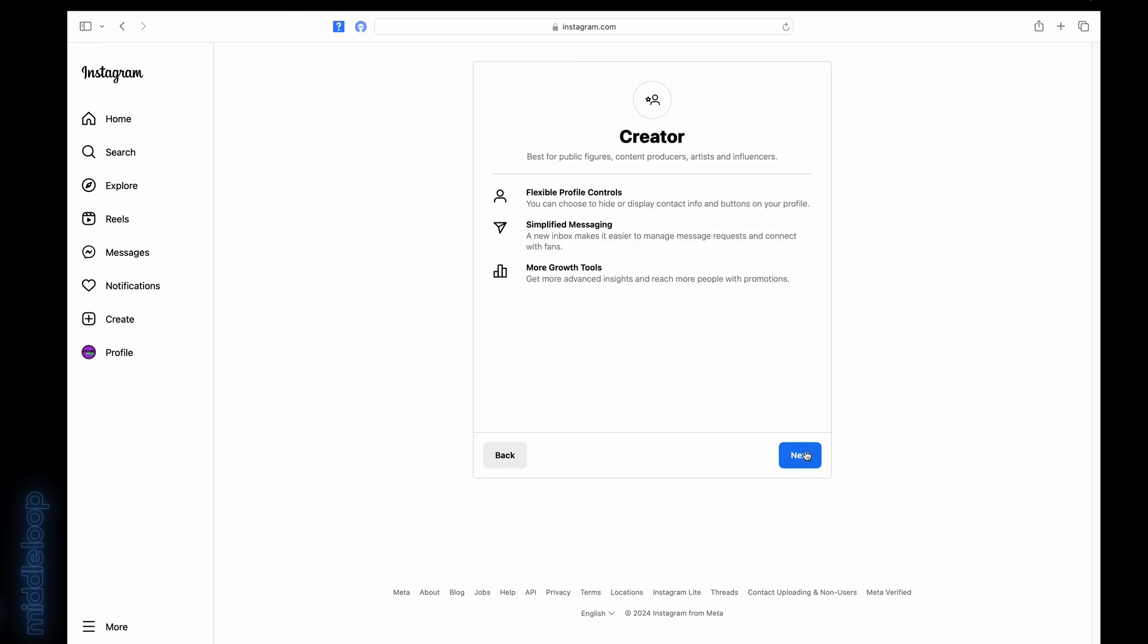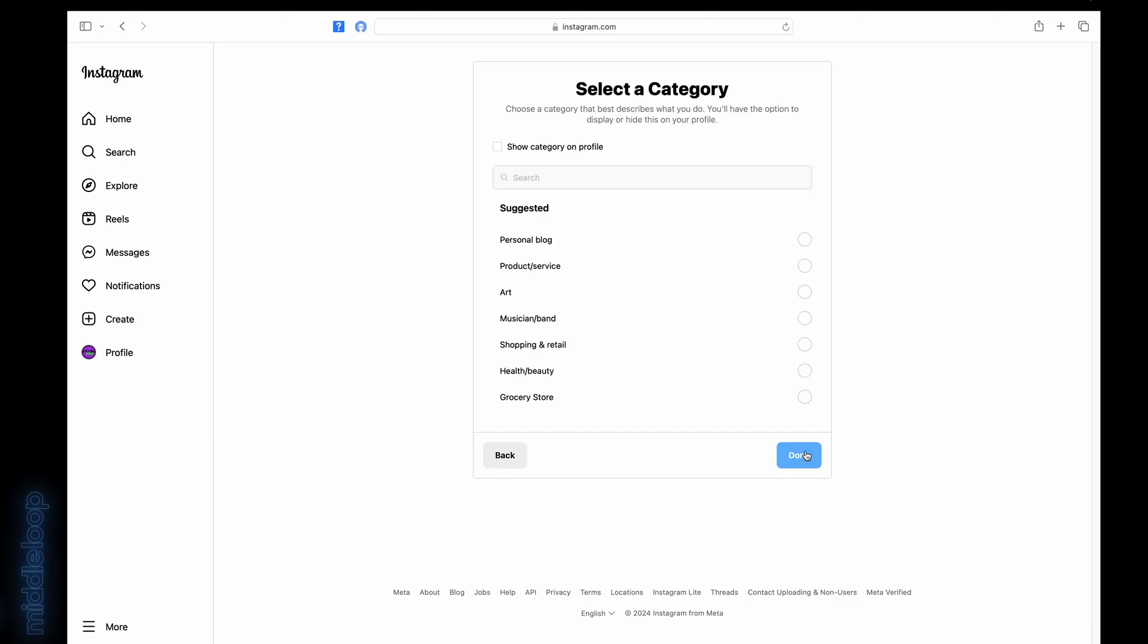You get some details on what the Creator Type is all about, just click Next. Now select a category. We've chosen Product or Service. Then, click Done.